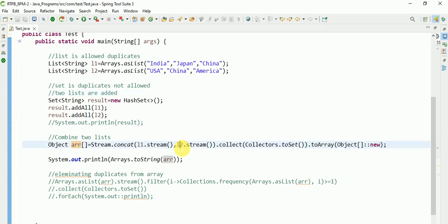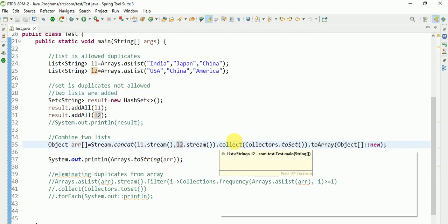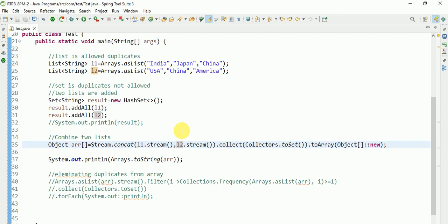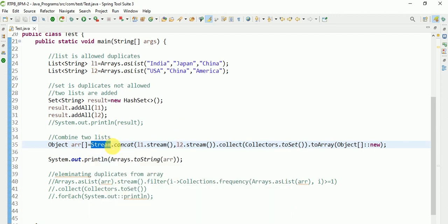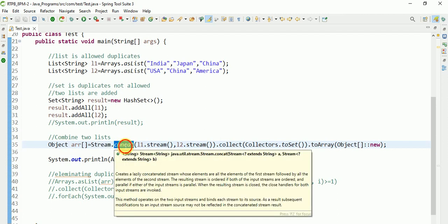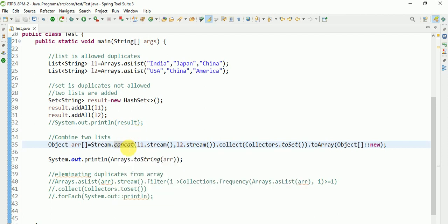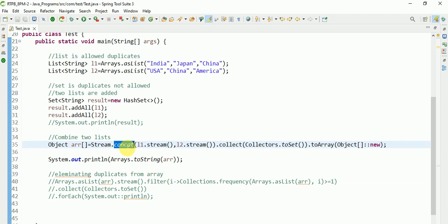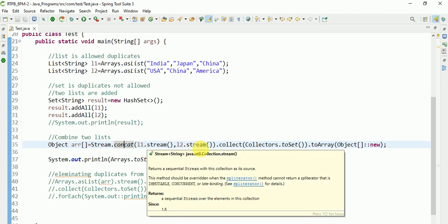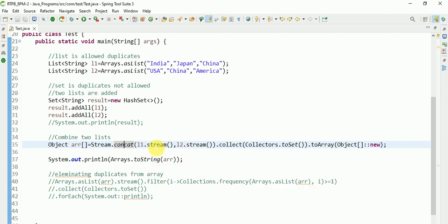This way also we can do. What is happening here? Stream has one static method called concat. We are all aware that concat is nothing but it will combine.